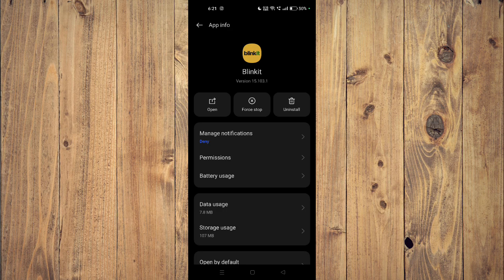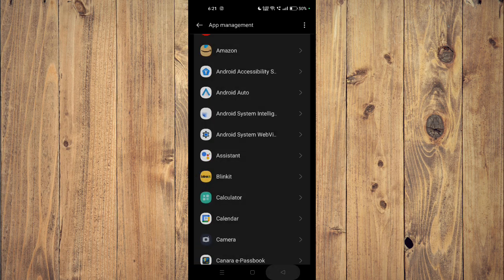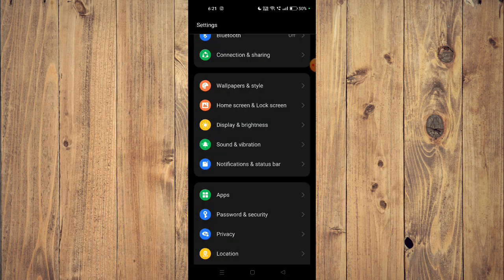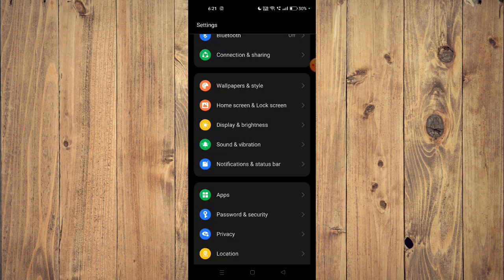Now the app will be uninstalled from your mobile phone. Now you have to go back to your app store and install the app again. Then the app will start working properly.